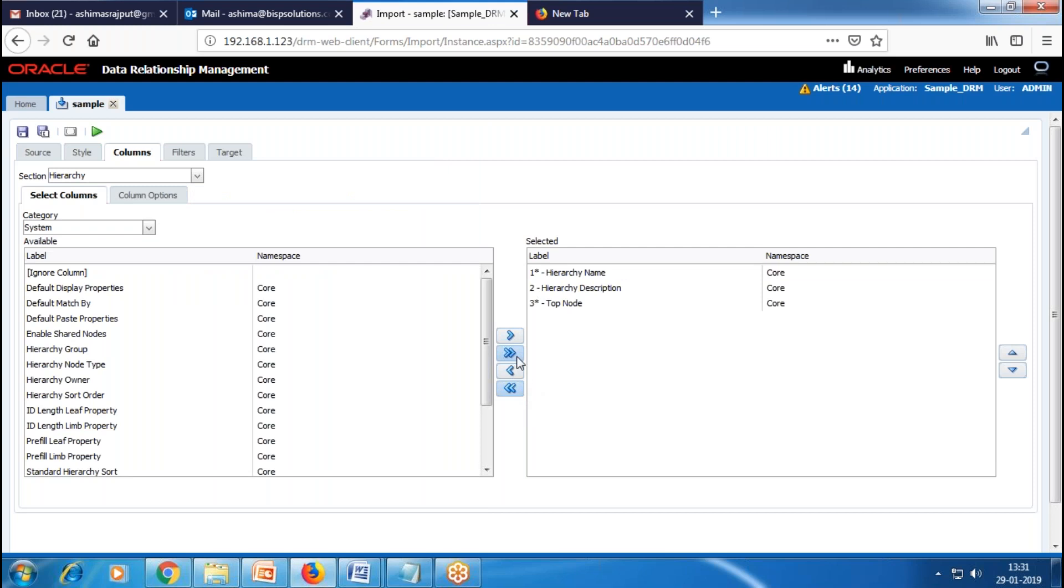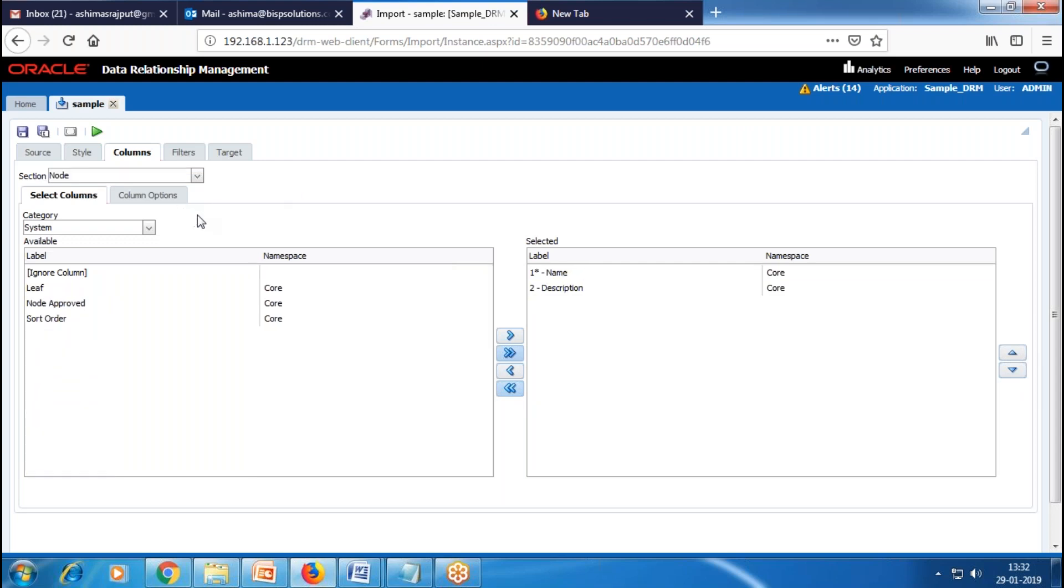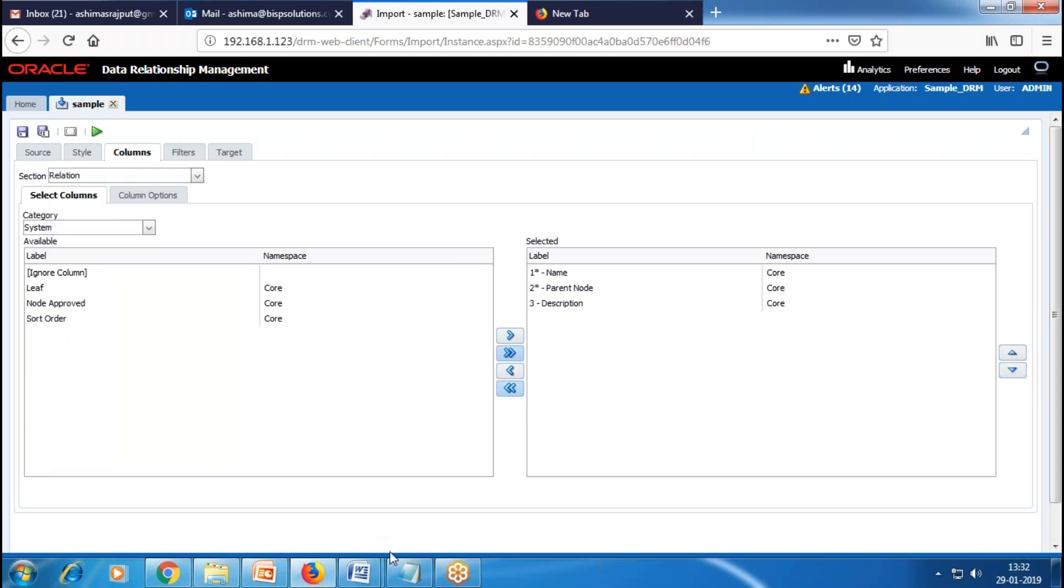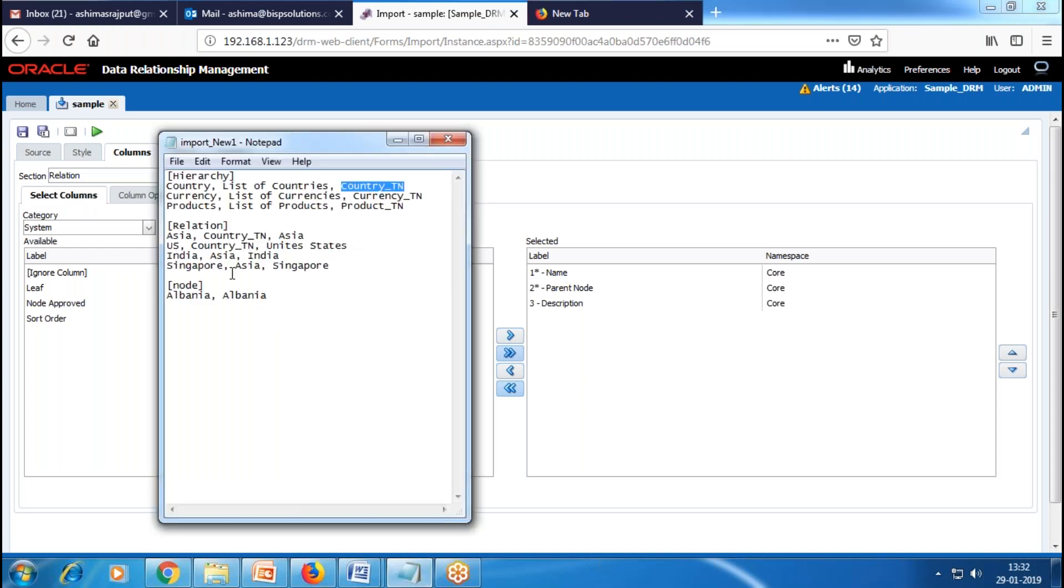You can use these buttons to define the correct order. Next, we have the Relation section. In my source file, you can see the relation.